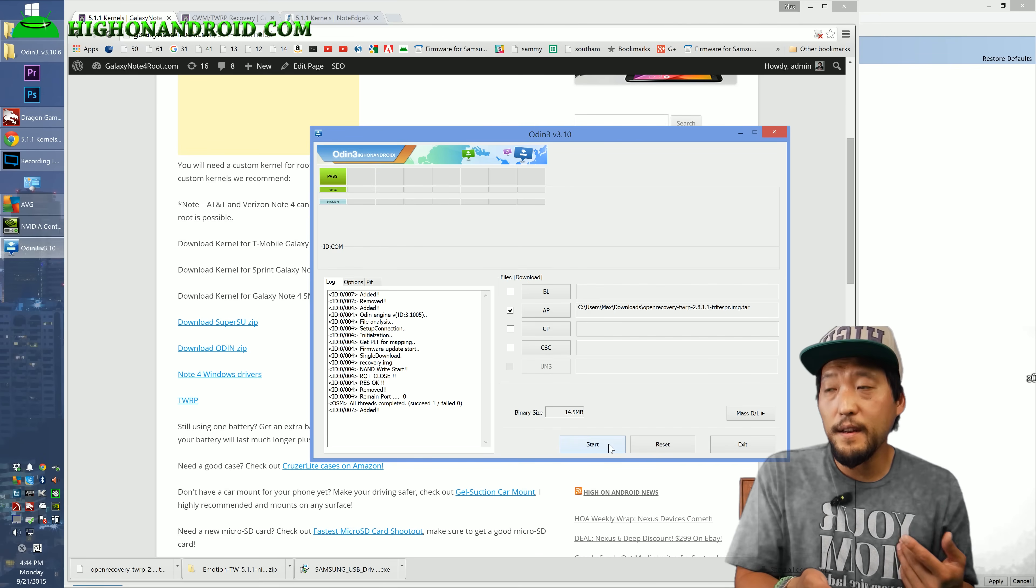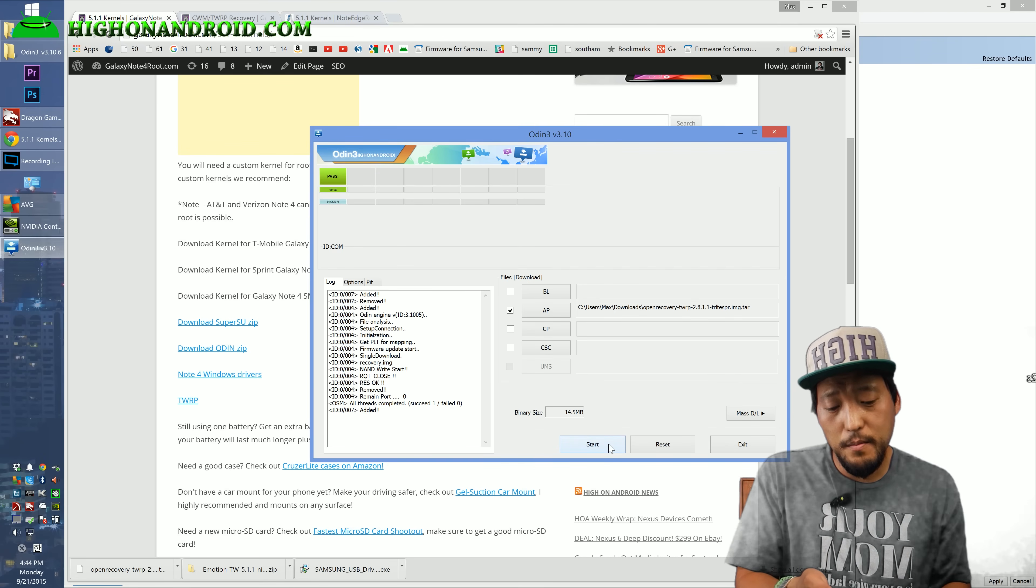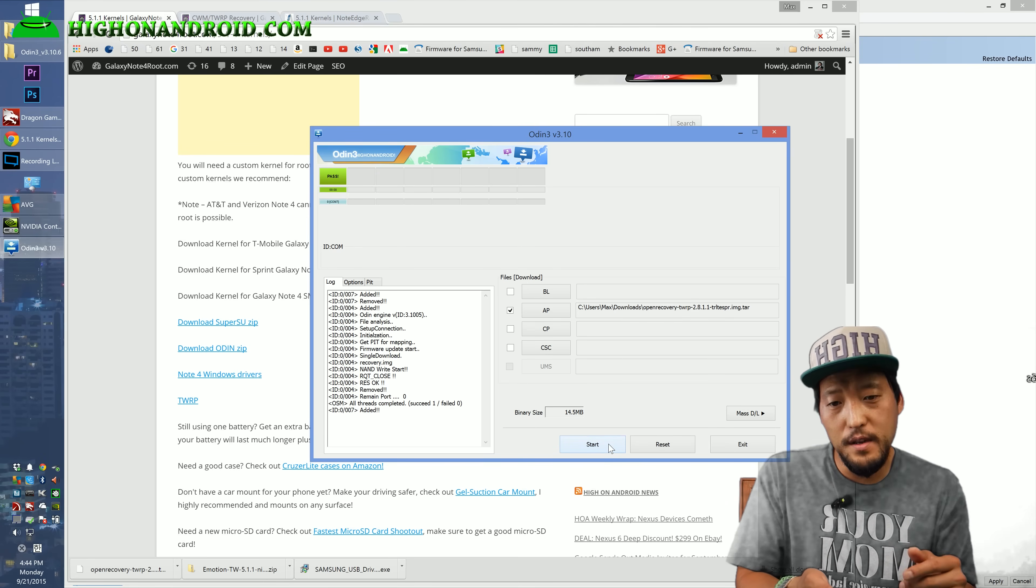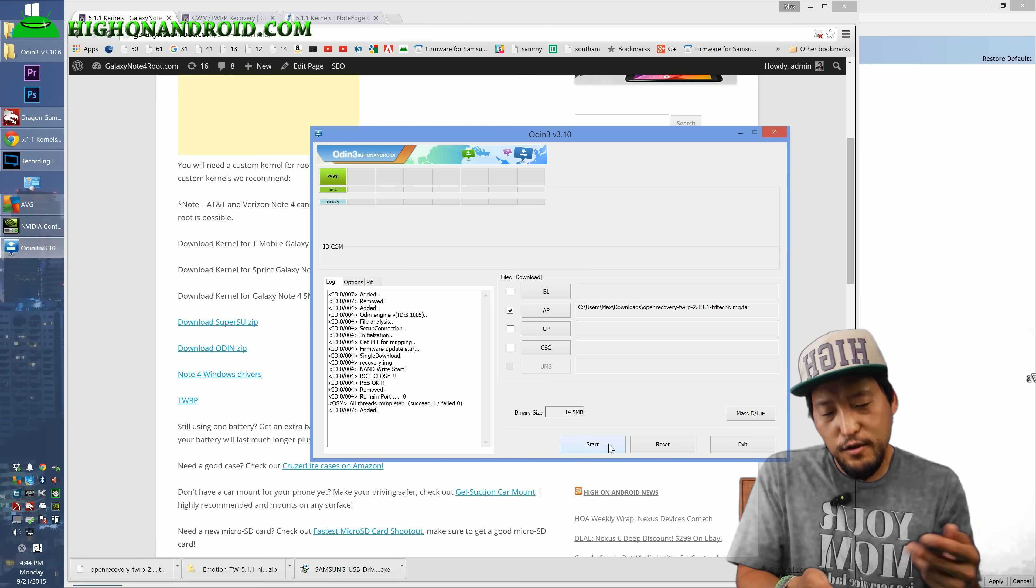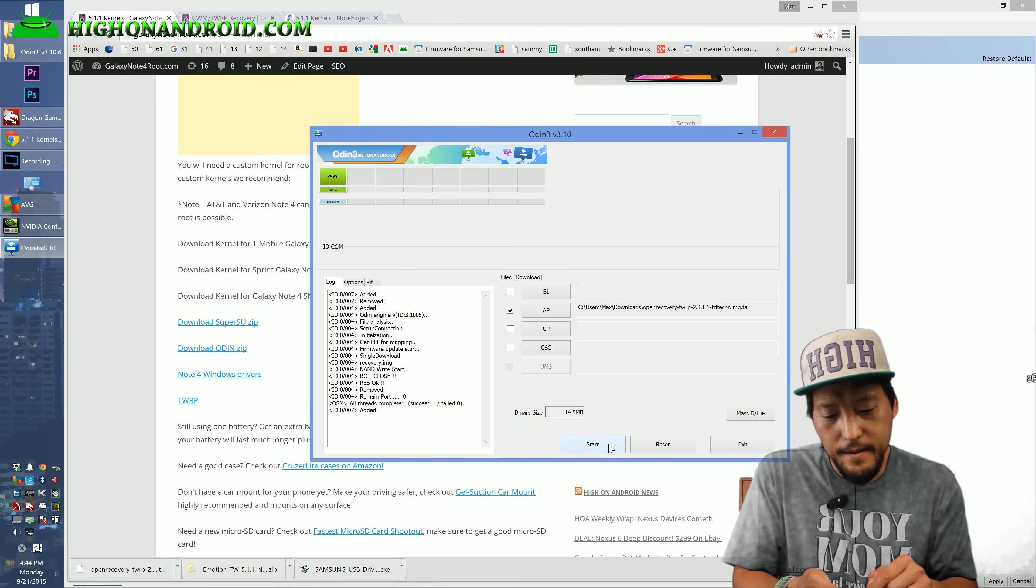If SU binaries, if it asks you to update SU binaries, say yes, choose normal. If it hangs, reboot. Try once. If it hangs again, try another time. It should work after that.